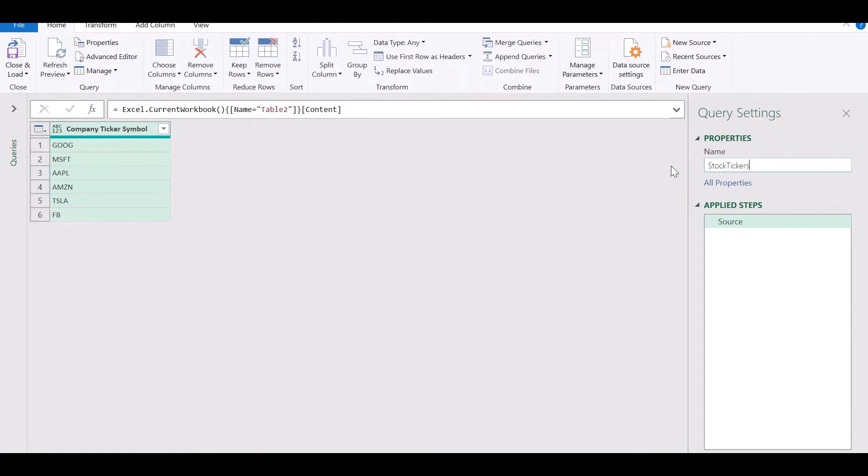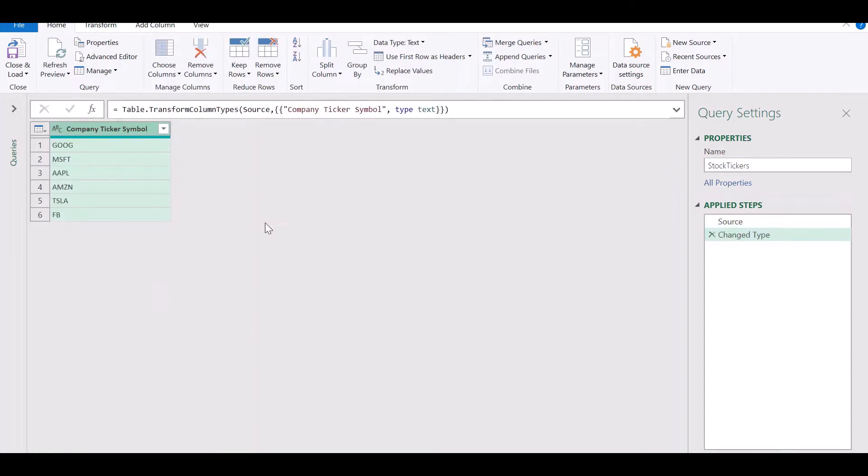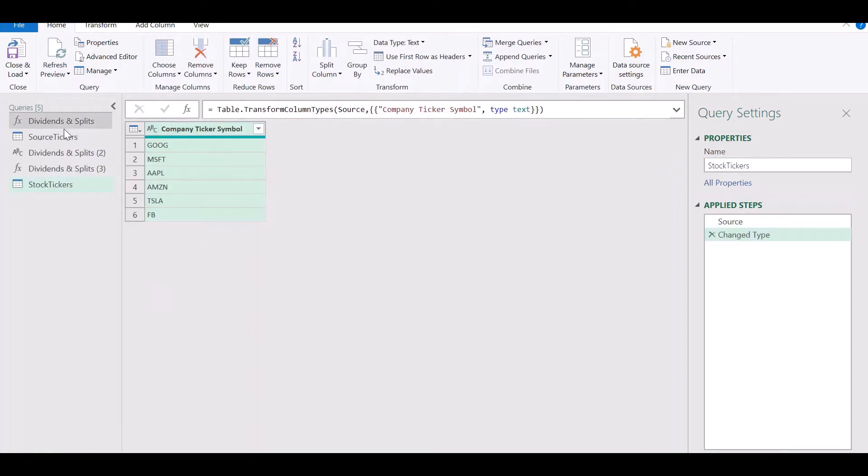Let's give our table a name. We'll call it stock tickers and let's apply a single step of transformation that is to change the data type to text.